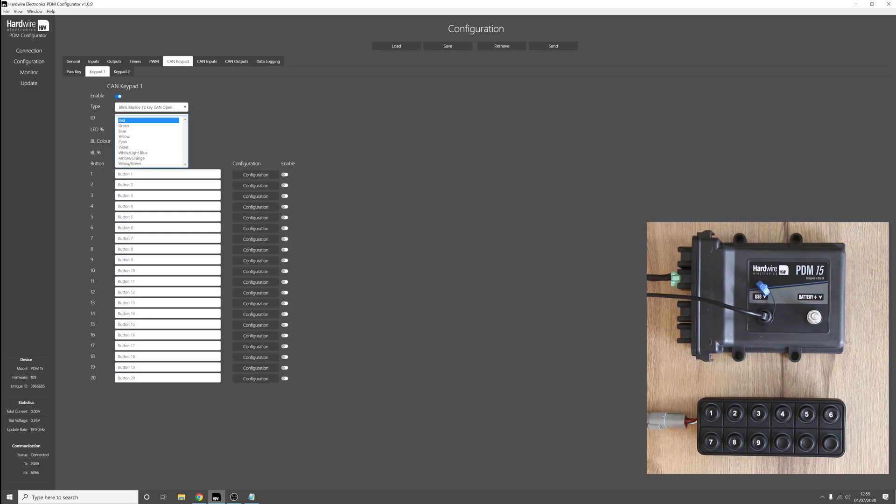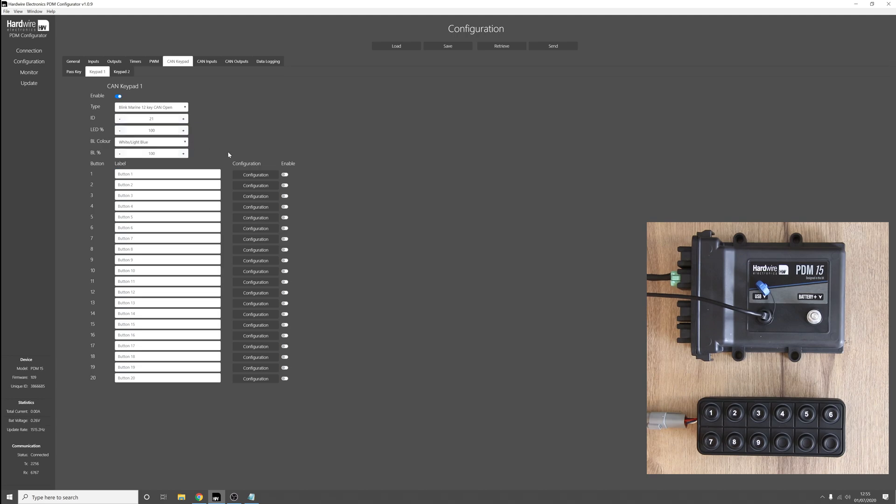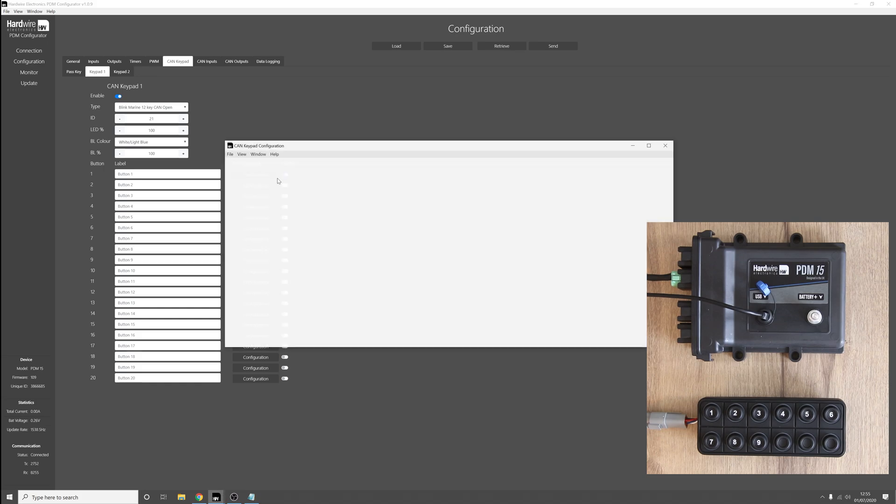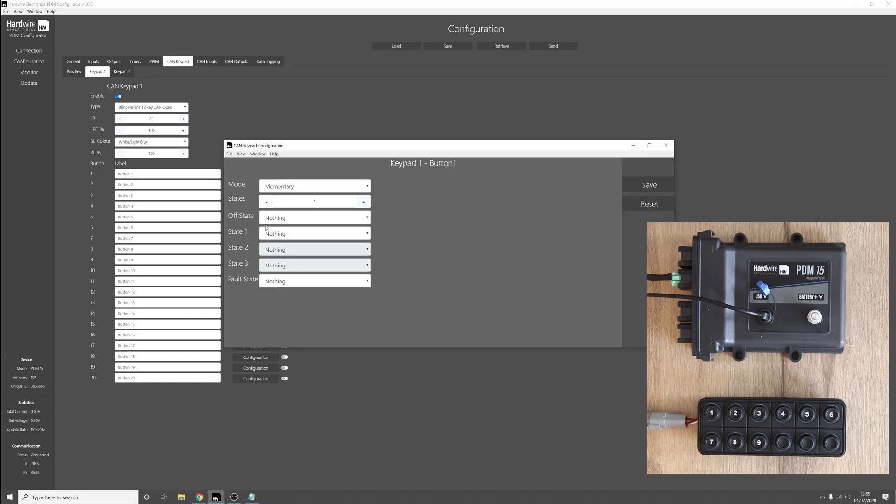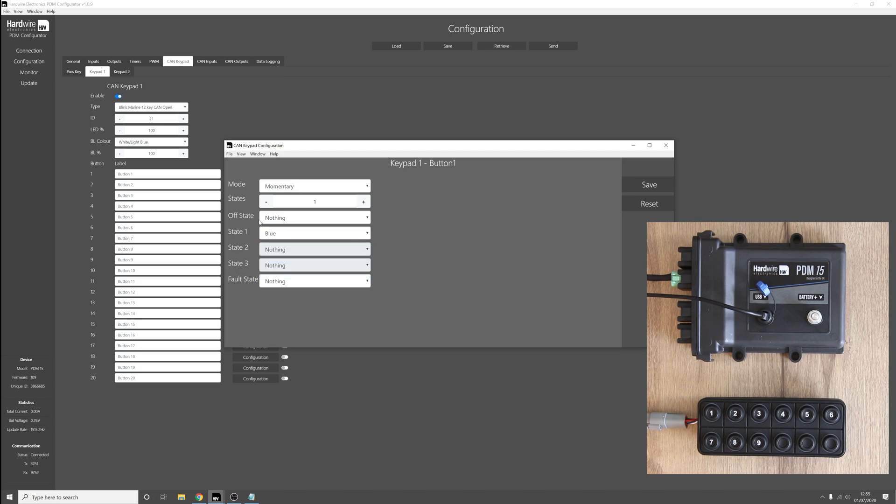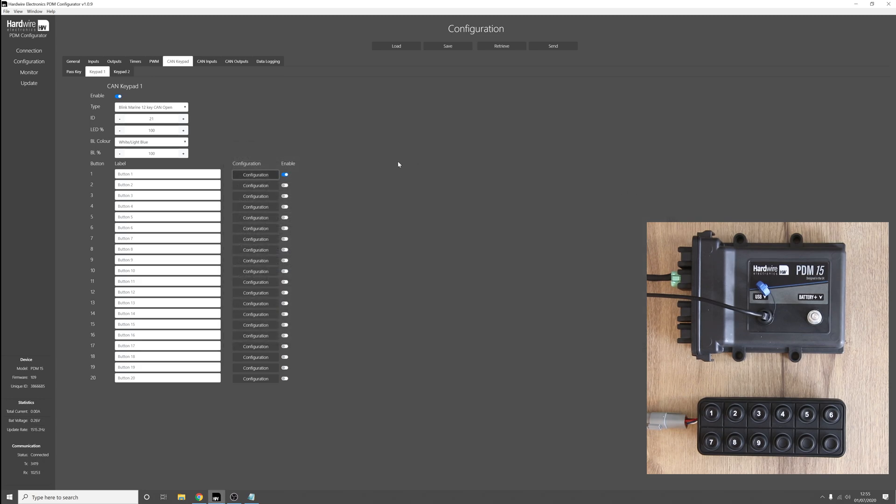We'll set the backlight color to be white slash light blue, and then we'll set up button 1 of the keypad so that we can see when the keypad is unlocked. So I'll set this to be blue in the on state and nothing in the off state. Press save.